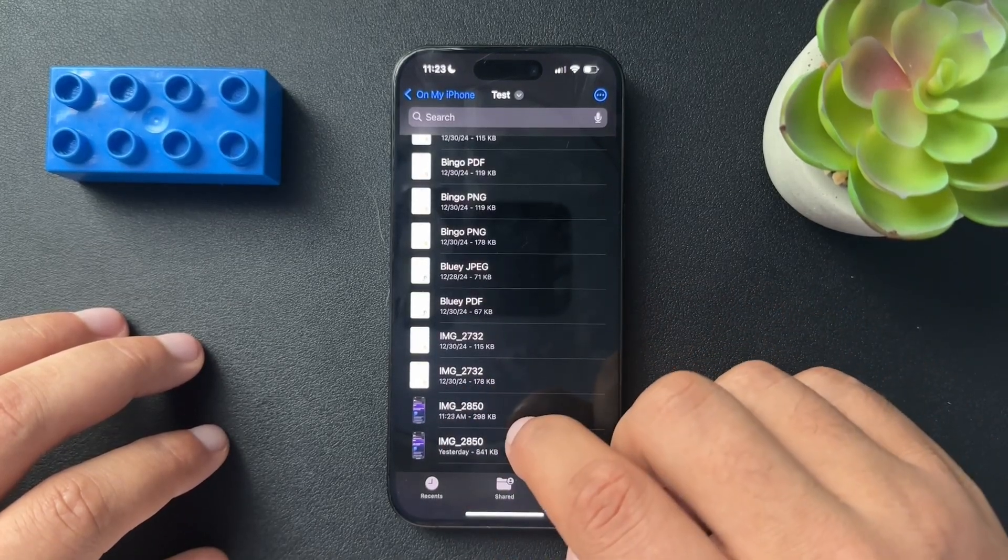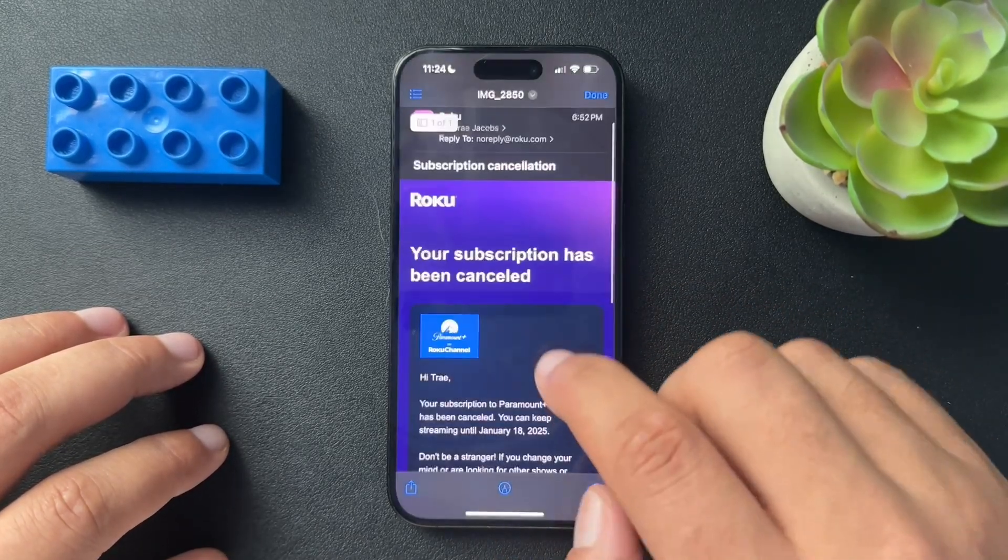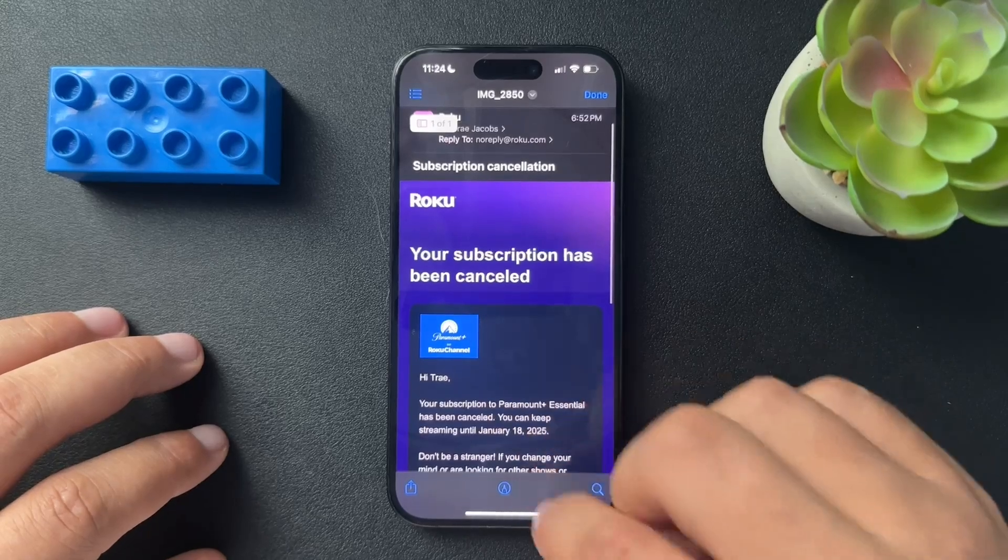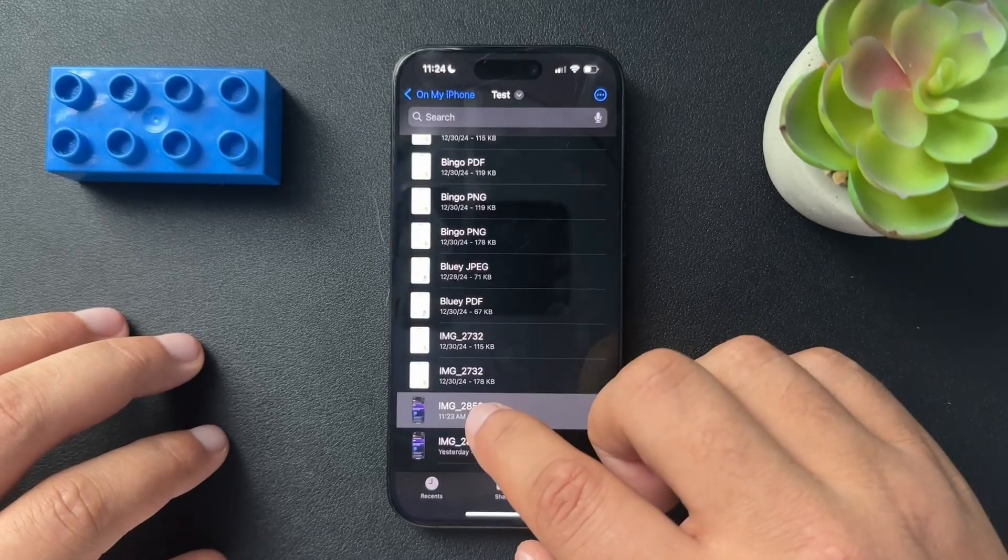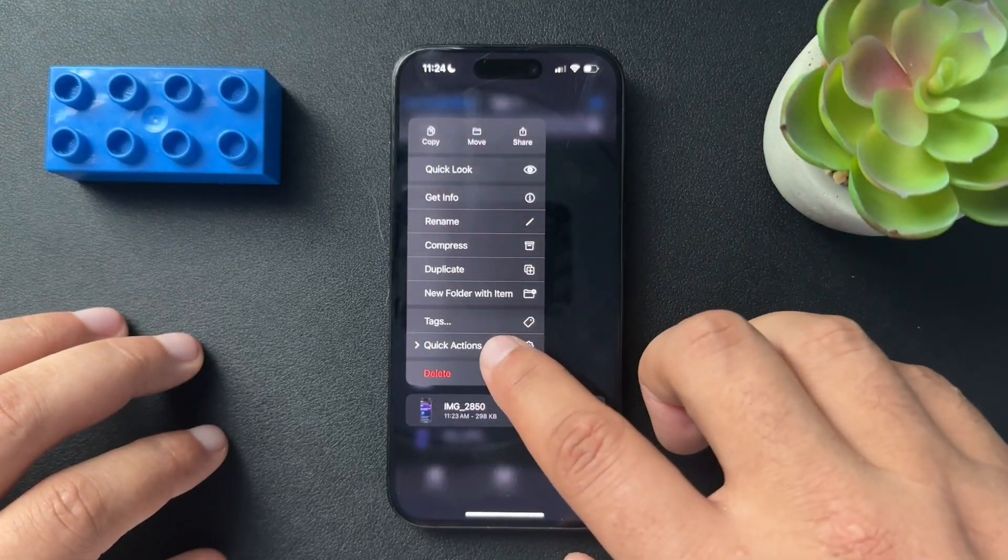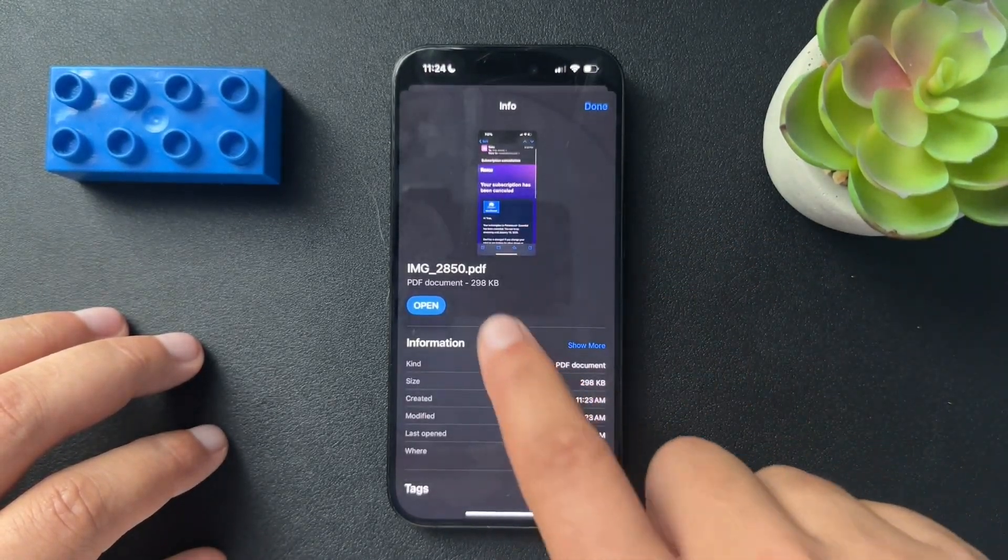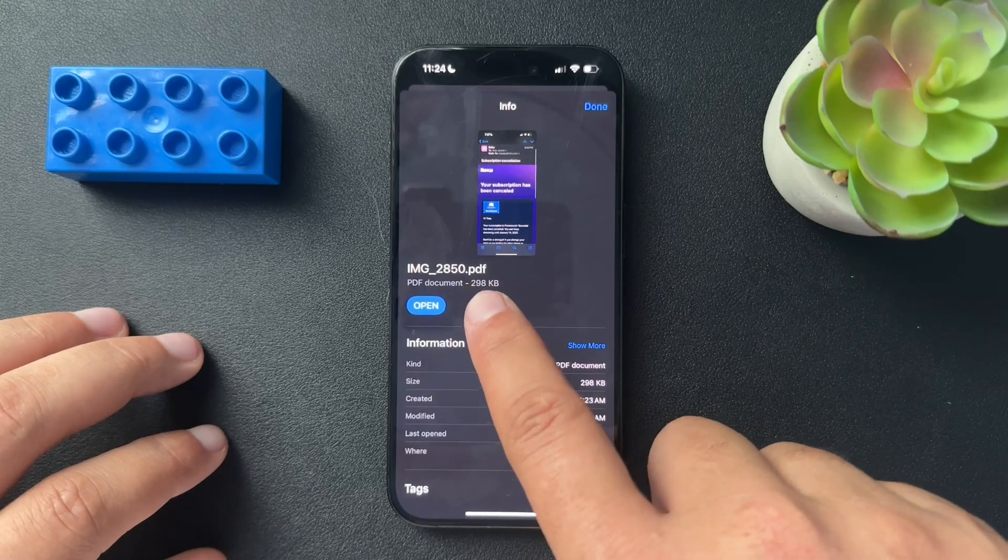It duplicates. And now if we look at the new one, let's see. We'll go to get info. We'll see that that is now a PDF.